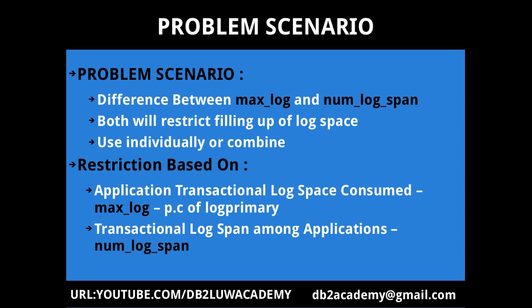So of that 12 MB if you say 25 percent, if you say max_log as 25 then it is one fourth of 12 MB that is roughly 3 MB. The concept is it's a percentage of log primary and whatever you are saying it will be taken as a consideration for individual transactions. If there are five transactions each of those transaction they cannot take more than that percentage of log primary. It has nothing to do with primary log files and secondary log files. It's just a measure of the space.